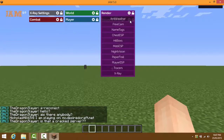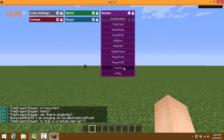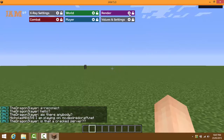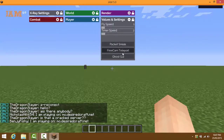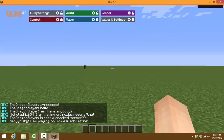In the Render tab, you have anti-weather, free cam, name tags, chest ESP, hitboxes, mob ESP, night vision, paper trail, player ESP, and traces. In Values and Settings, you can change the flight speed, timer speed, packet sneak, free cam teleport, and ghost GUI.